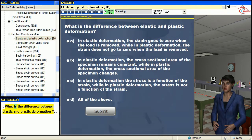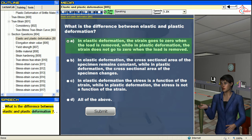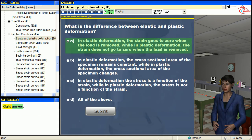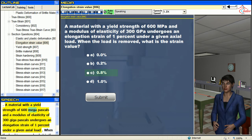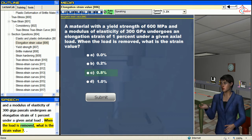Review question: What is the difference between elastic and plastic deformation? A material with a yield strength of 600 MPa and a modulus of elasticity of 300 MPa undergoes an elongation strain of 1% under a given axial load. When the load is removed, what is the strain value?